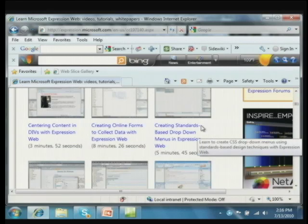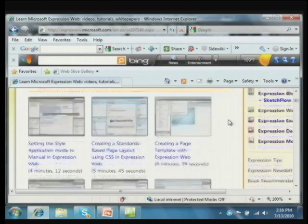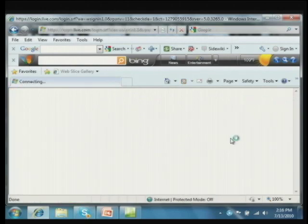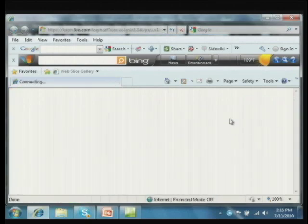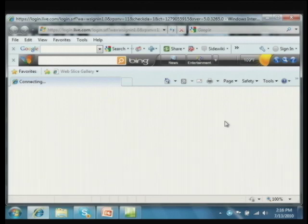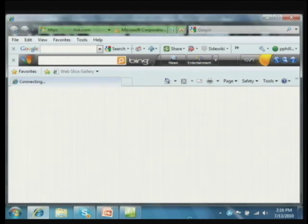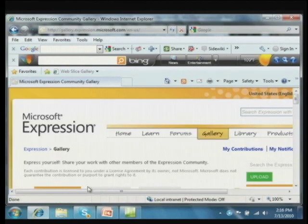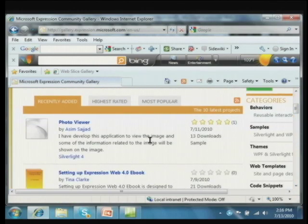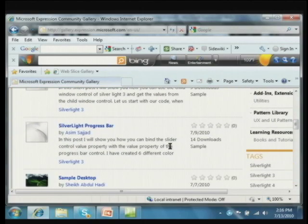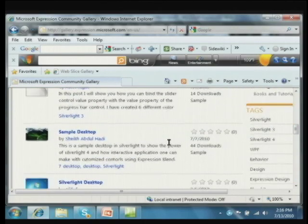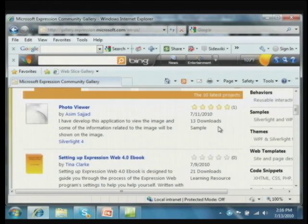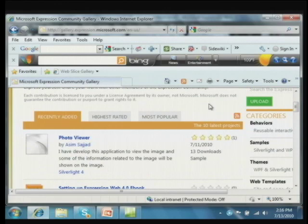The Help menu in Expression is very user-friendly. If students are going 90 miles an hour and want to do something with dropdown menus, send them here and say: 'Spend five minutes and 45 seconds, learn it, share it with the rest of the class.' You've got lots of opportunities for additional resources, including a gallery with different samples of completed sites and web templates.